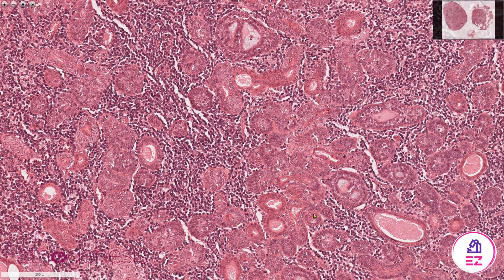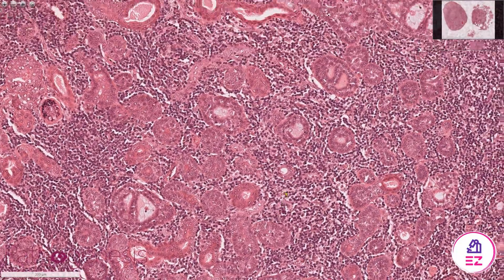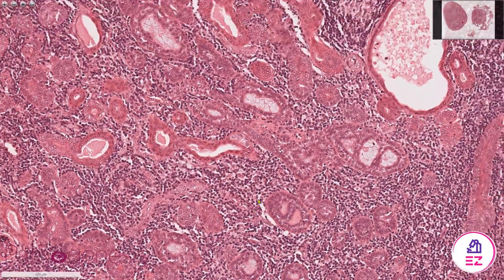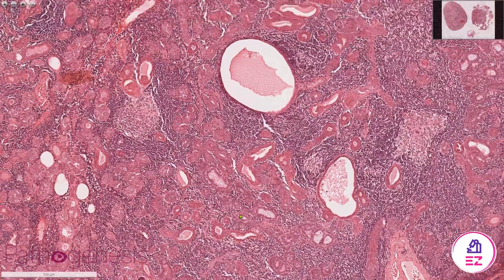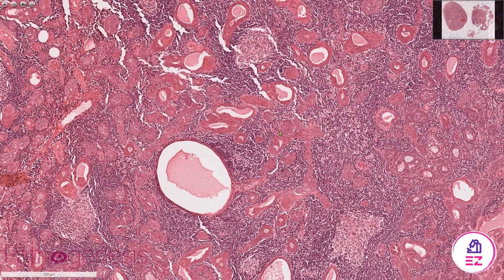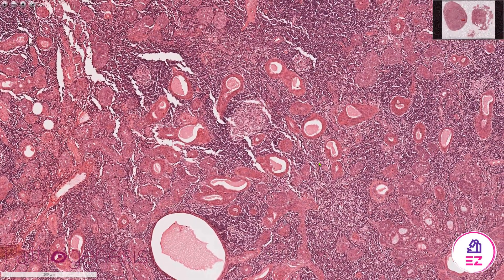I'm just going to show you another area here so you can see the variability in this particular field. We've got lots of ductal structures — as I said, the basal cells seem to be quite well formed, like in a basal cell adenoma — but perhaps here the sebaceous elements aren't as well formed, though as you saw earlier, they are present in places.